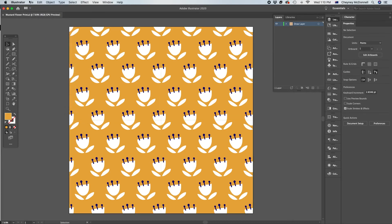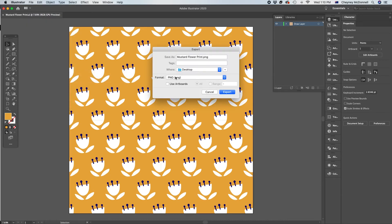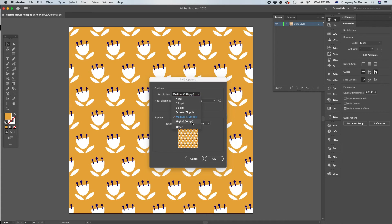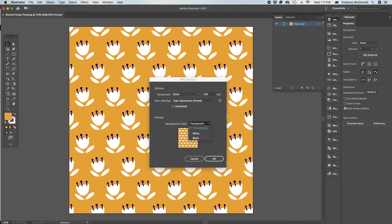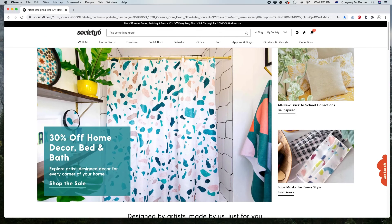Now I go File > Save, and then File > Export > Export As. I export for Society6 as a PNG at 200 PPI — it defaults to screen at 72 PPI, and there is a medium option, but I've found 200 is best. 300 PPI never saves properly — it lags and takes forever. White or transparent background doesn't matter because it has a background. I click OK and once it saves I have it right here on my desktop.